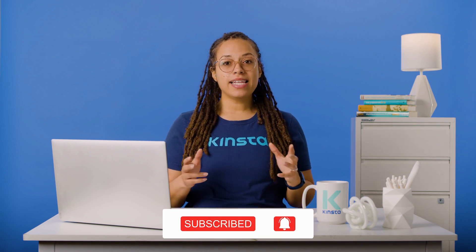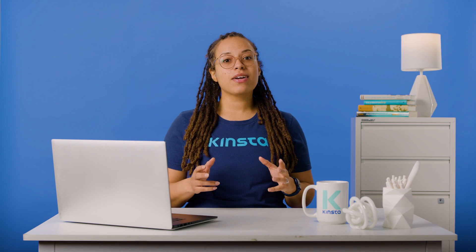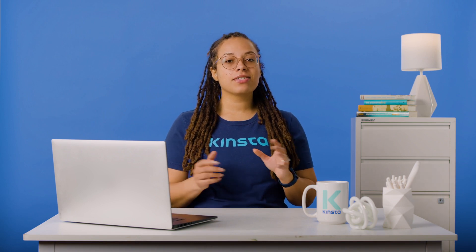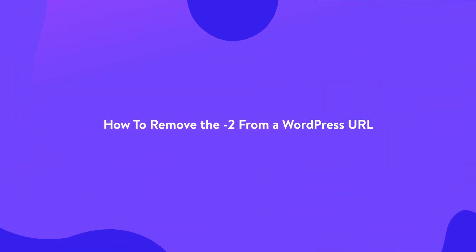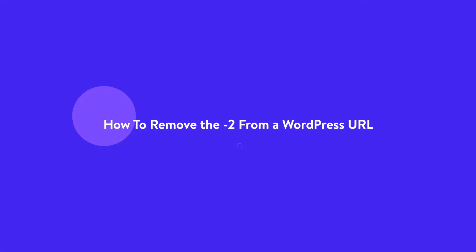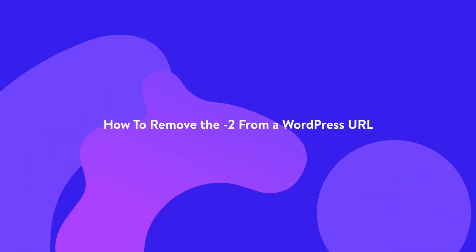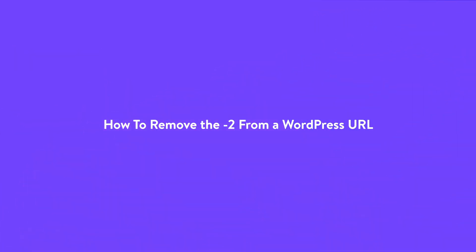Now, let's get our URLs to look right. After you inadvertently duplicate an item on your site, WordPress may add unnecessary characters to the end of your permalinks. To fix the problem, let's discuss how to remove hyphen 2 from WordPress URLs.